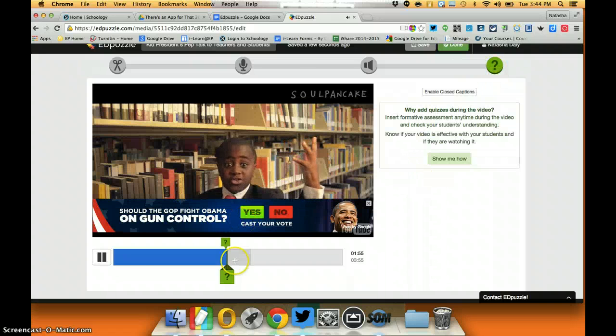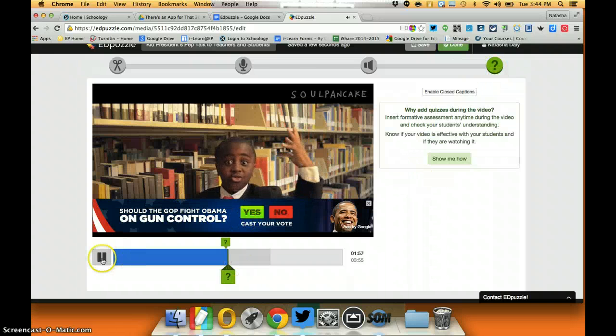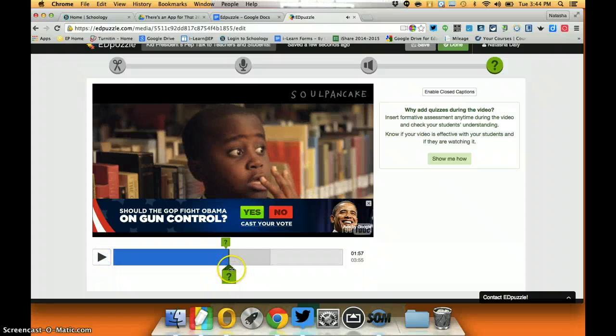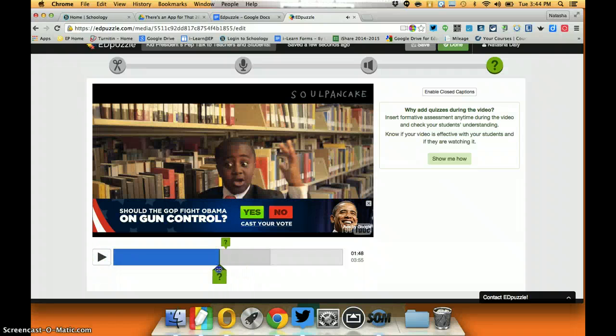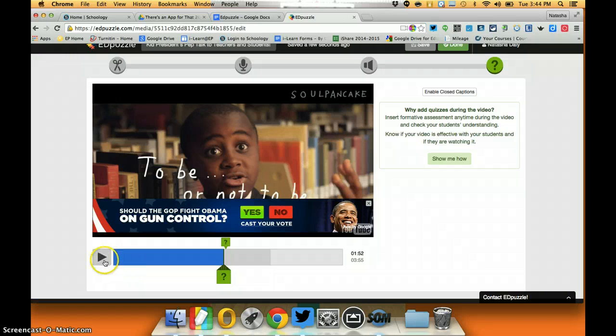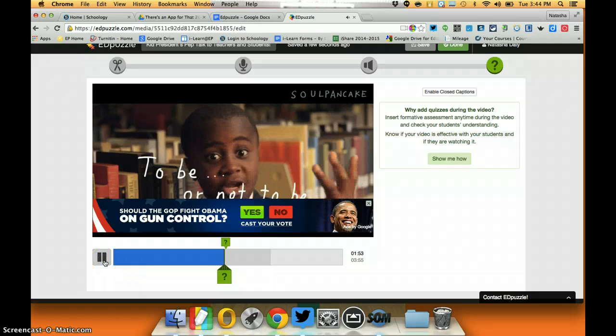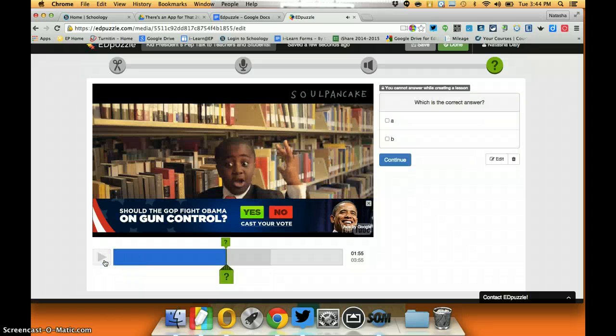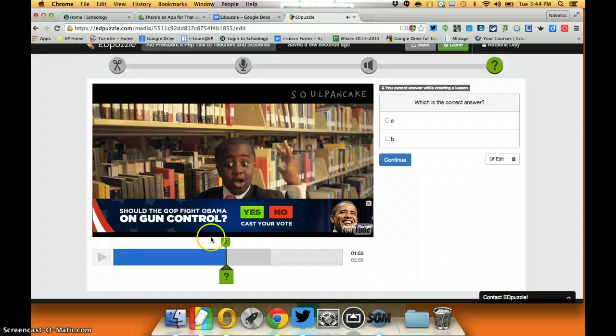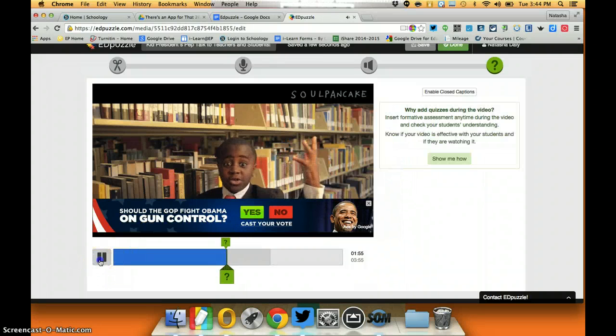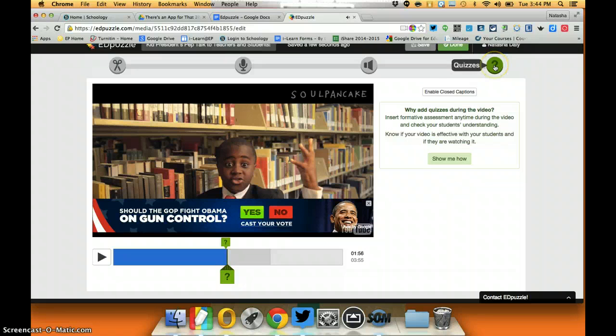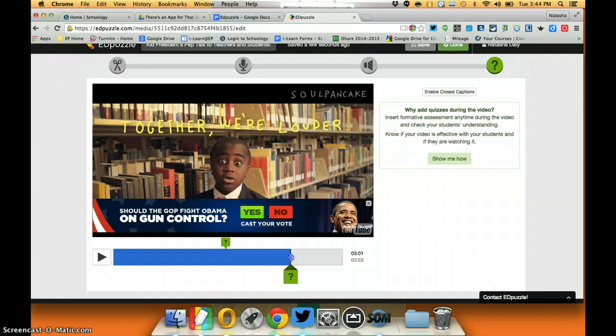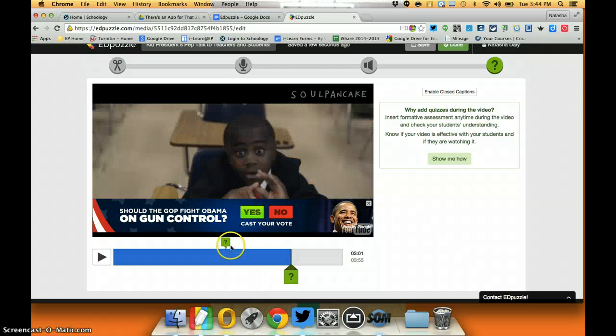If I actually back up here I'll get to the point where you can see what it would look like for a kid. So they're playing the video and pause the video, they now have to answer.